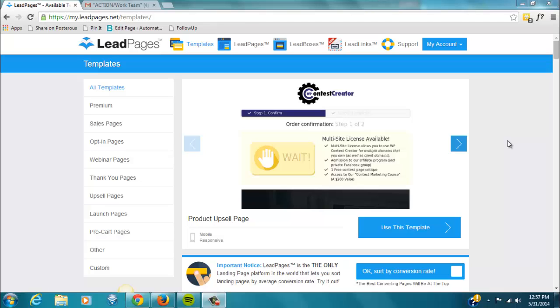Once you are inside of Leadpages, you'll be on the Templates page, and you can look through all of these pre-done templates.